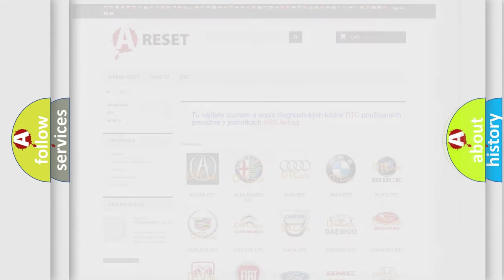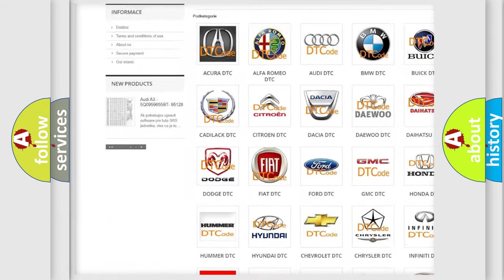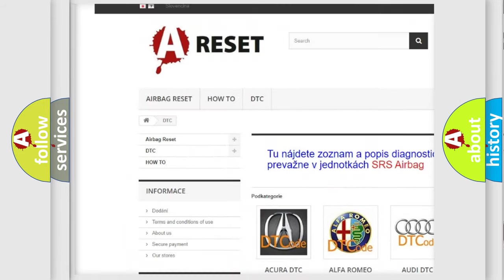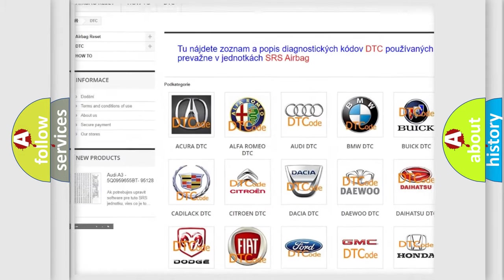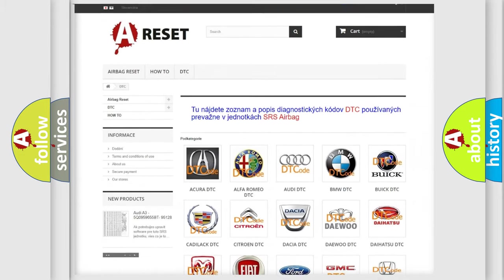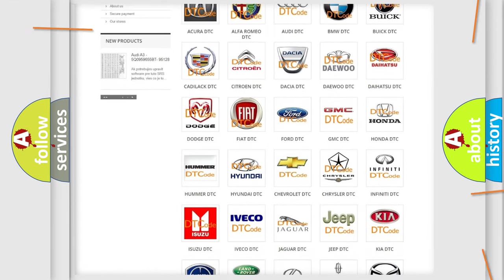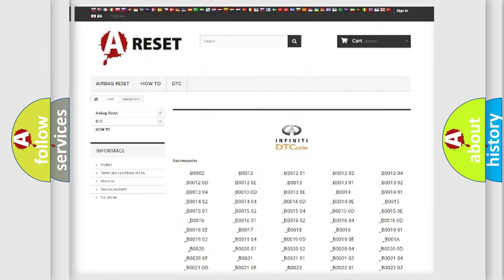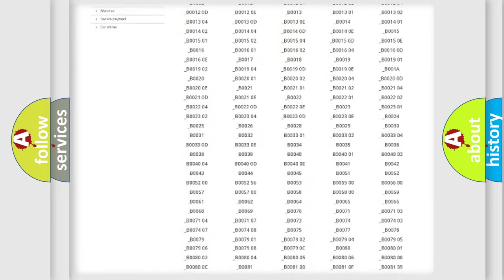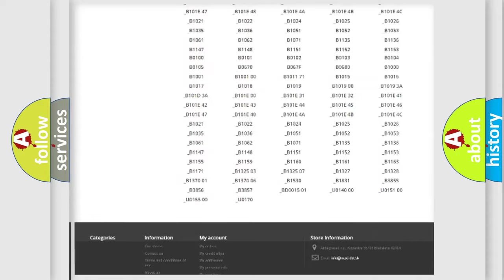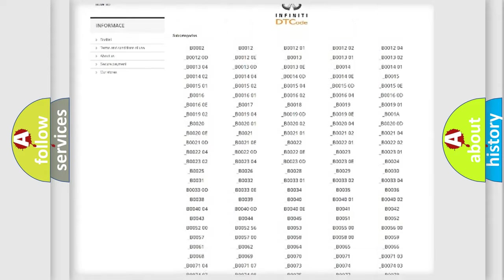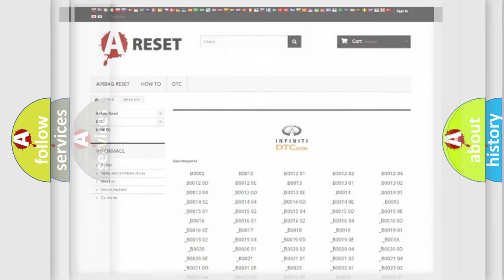Our website airbagreset.sk produces useful videos for you. You do not have to go through the OBD2 protocol anymore to know how to troubleshoot any car breakdown. You will find all the diagnostic codes that can be diagnosed in Infiniti vehicles, and many other useful things.